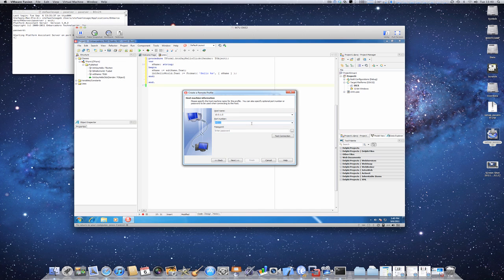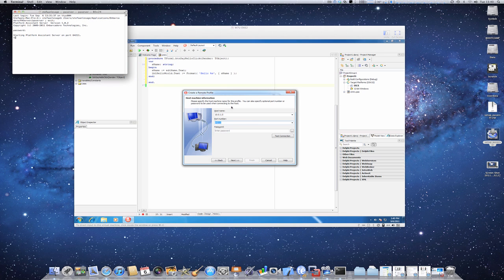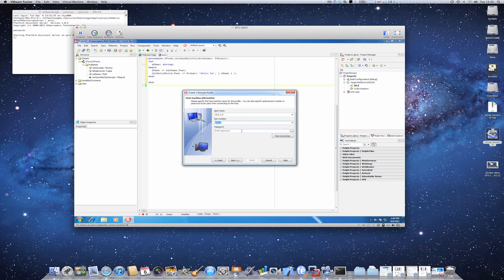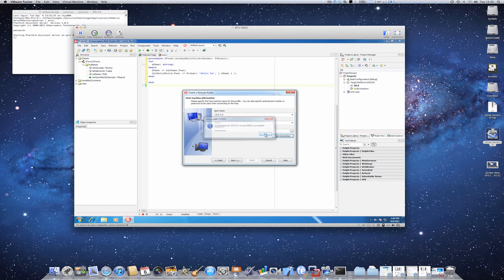The port number, I remembered the port number from the PA server. So that's the default port number, it should be alright. Give a password and test the connection. The connection succeeded.